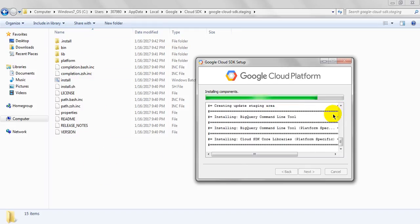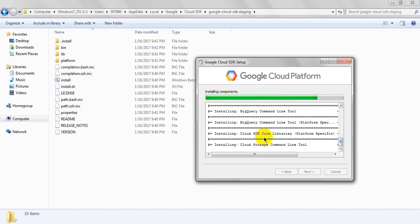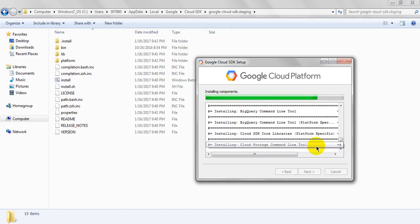See, it is giving everything, every data. Cloud SDK core libraries, storage command line tools, everything it is showing. It will take some time. Don't be in a hurry.